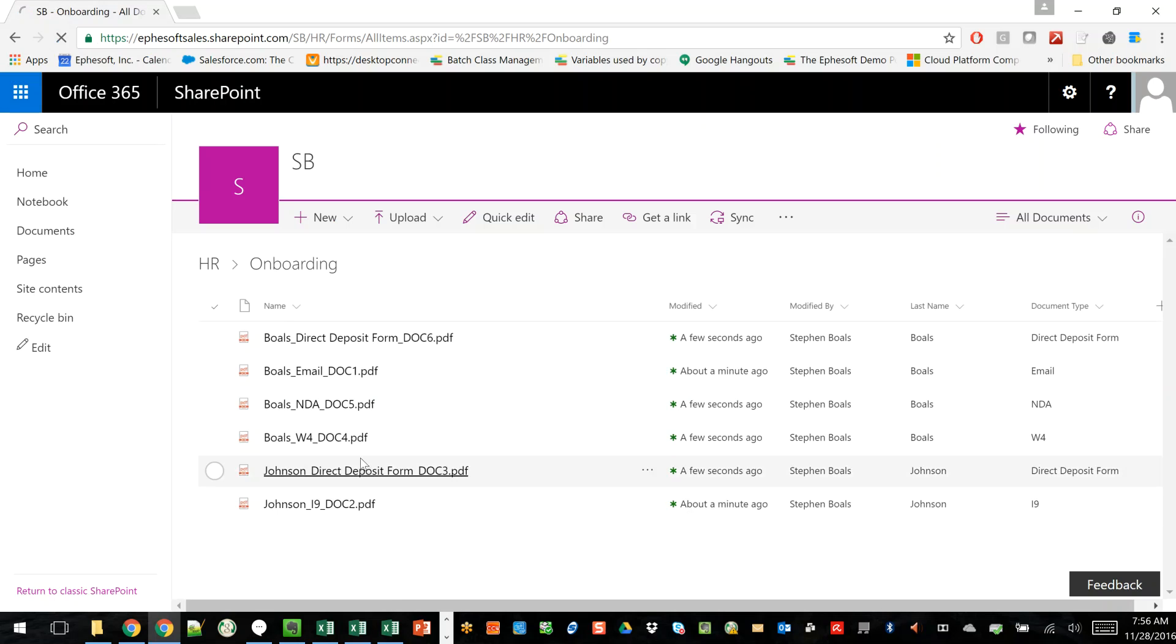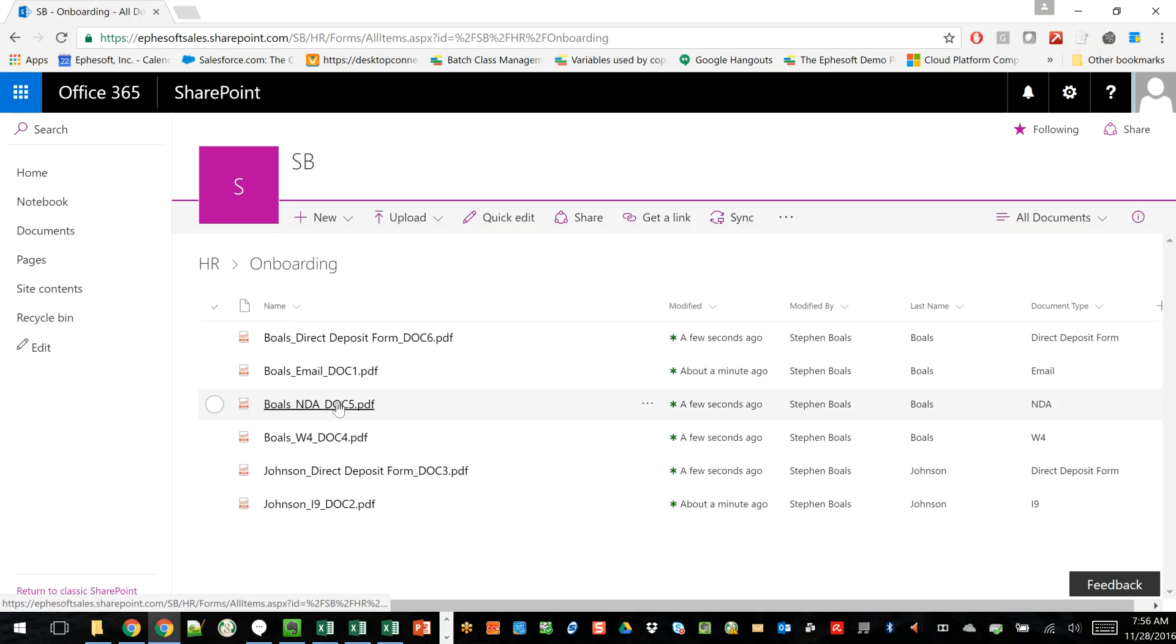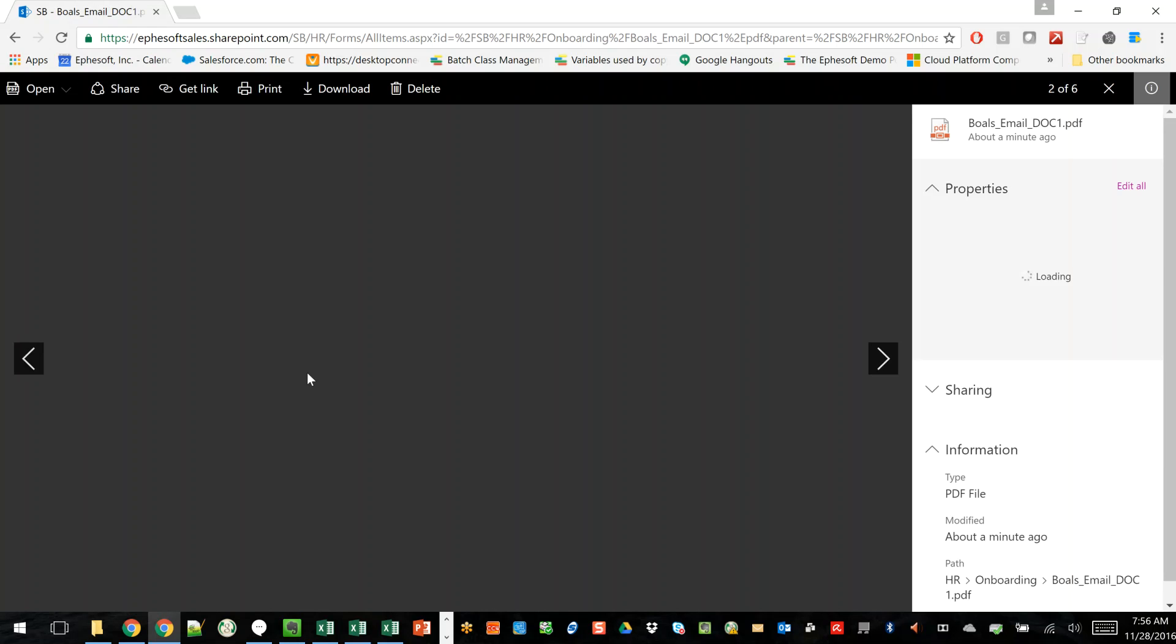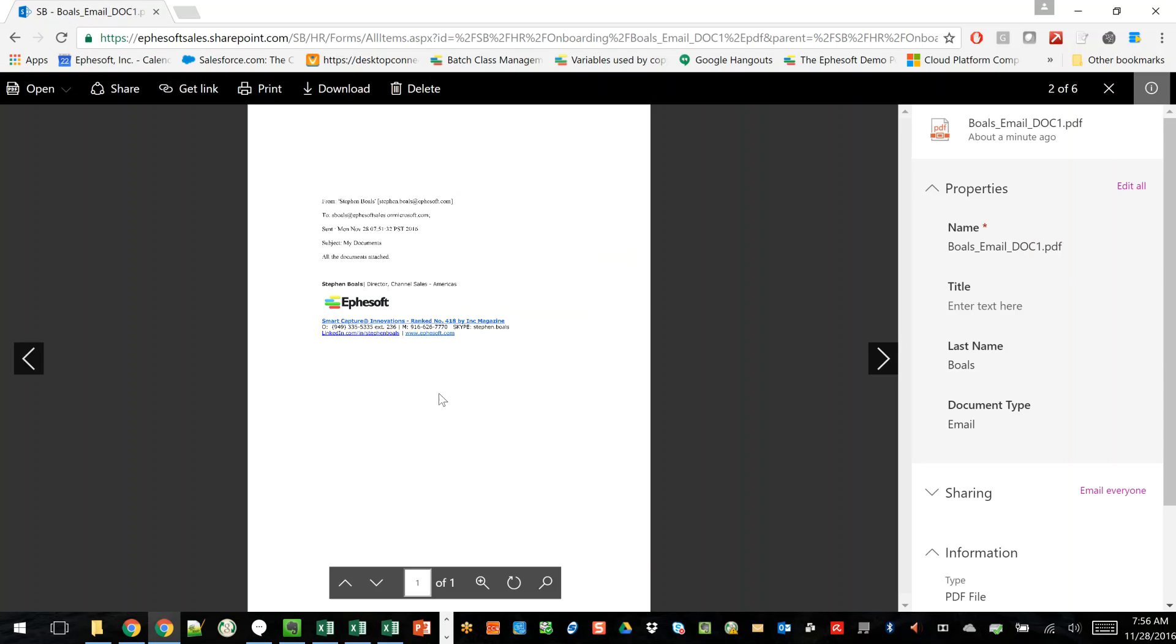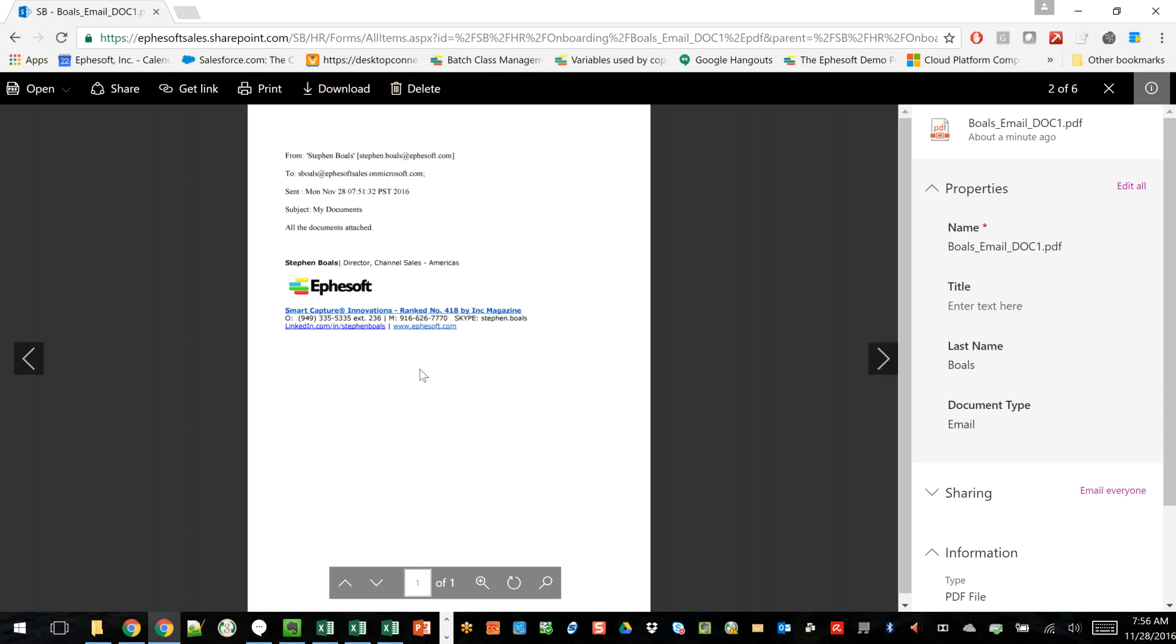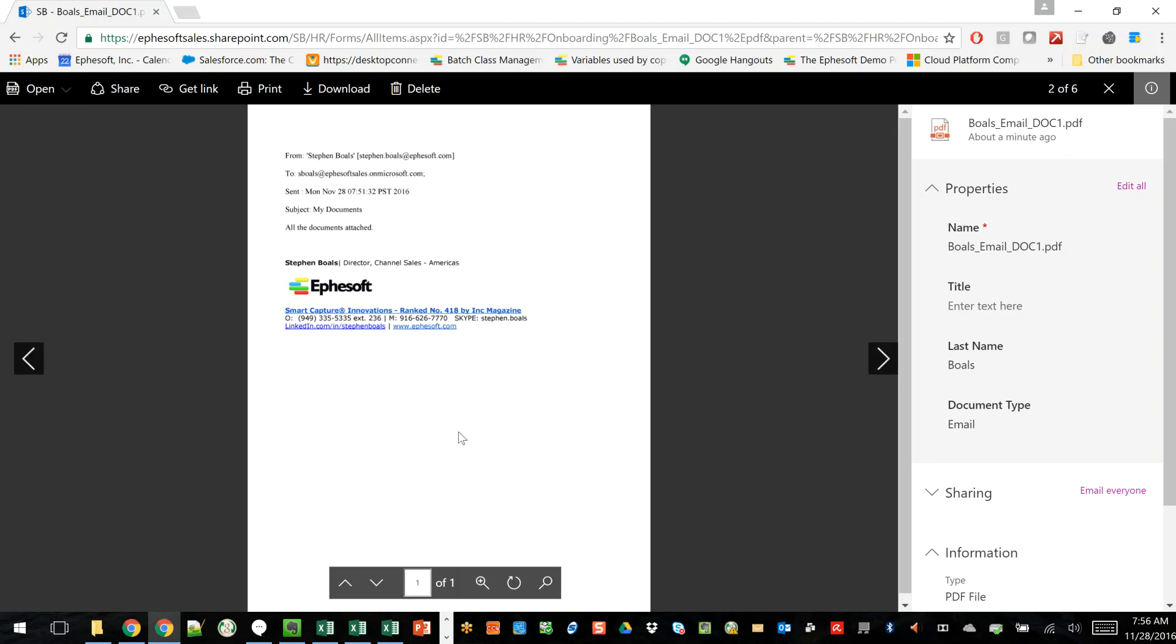And then one thing I like to point out as well is that we also grab the email. So if you remember the email that I wrote, we actually take the email and create an image out of it for archive purposes. So now, not only do you have the attachments, but you have the option of actually taking an image, PDF-wise or TIFF of the email and putting it into the repository.